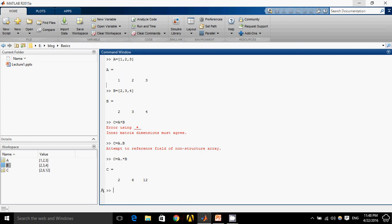Similarly, for point-to-point multiplication, the number of elements should be the same and number of rows in one matrix should be equal to the number of rows and columns in the second. All the number of rows and columns in both matrices should be the same.